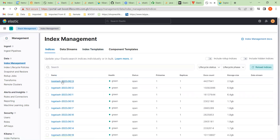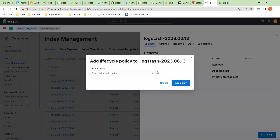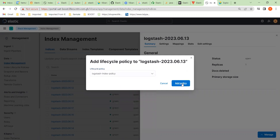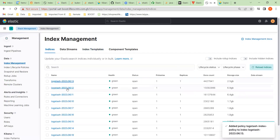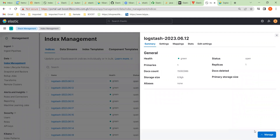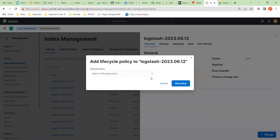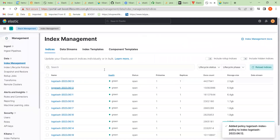Back to our indices — this one here has no policy, and this was one of the ones from the 13th that I showed earlier didn't have a policy. We go here, click 'Add Policy', select our new logstash index policy, and add it. Now it's got a policy. Another one also doesn't have a policy, so we go back and add the policy to that one too.